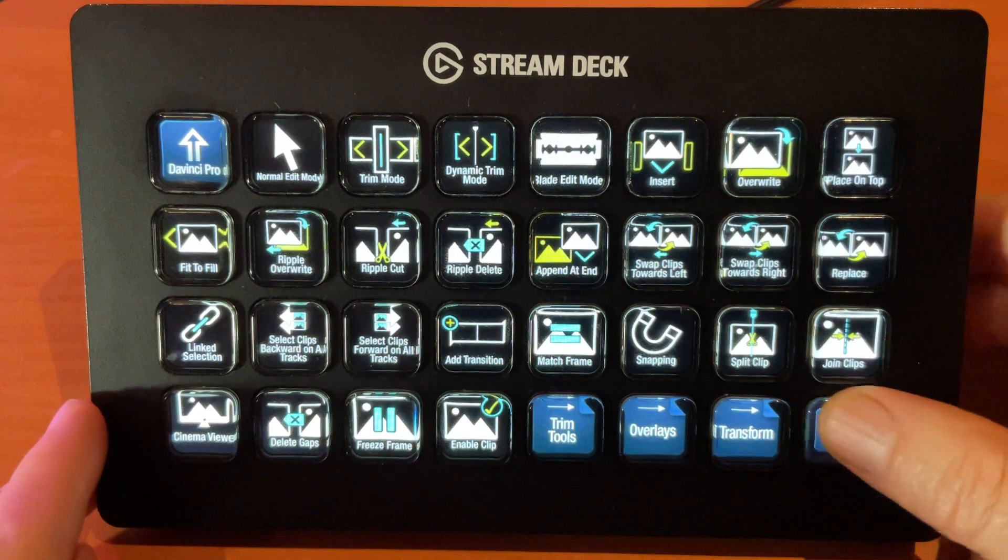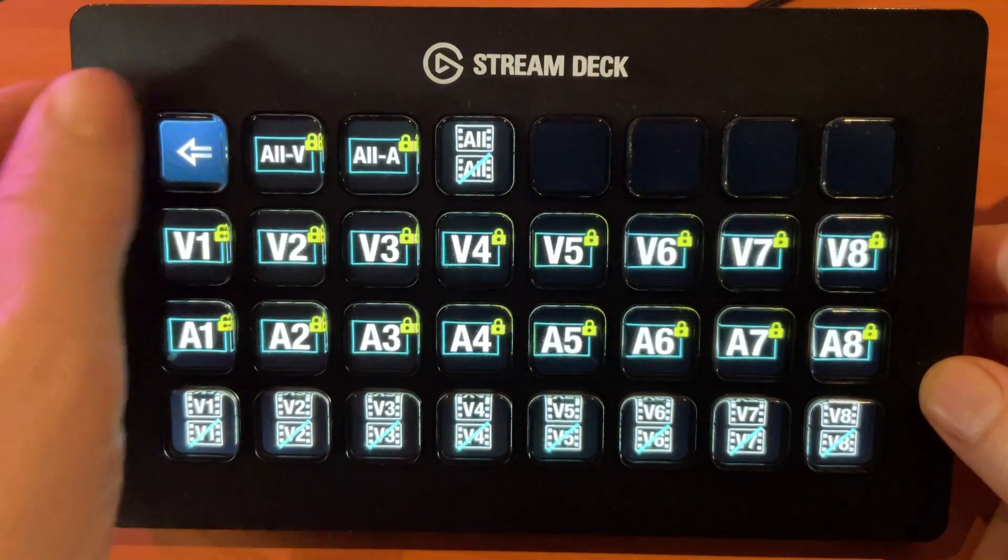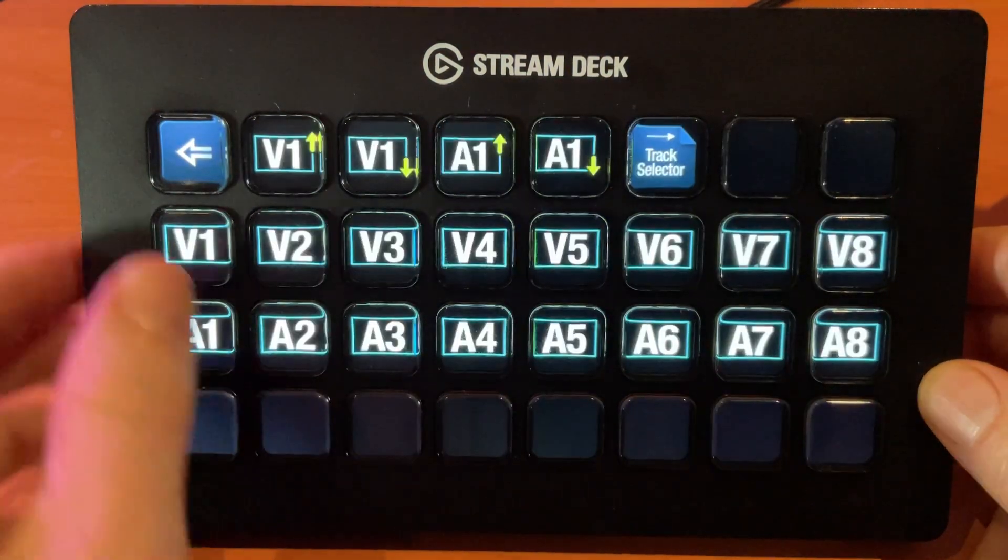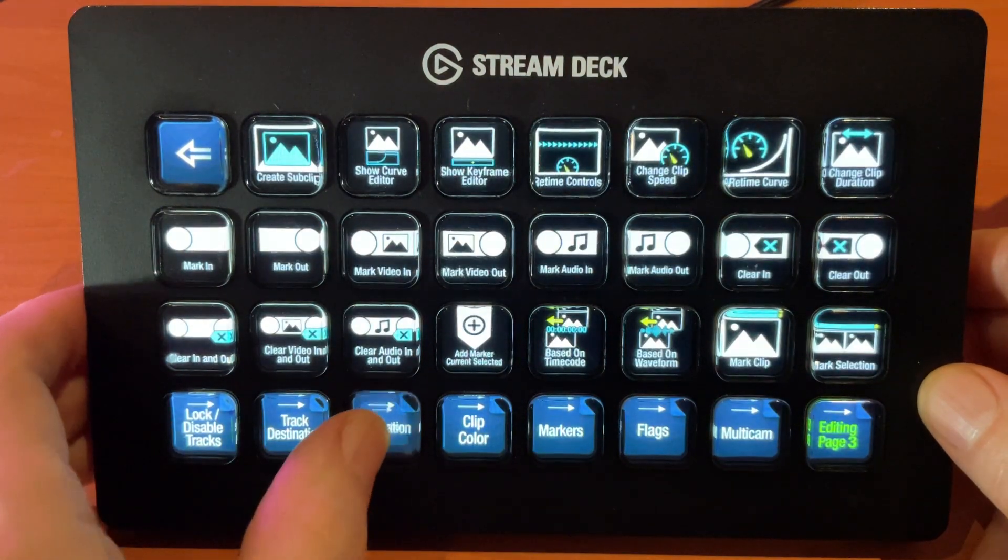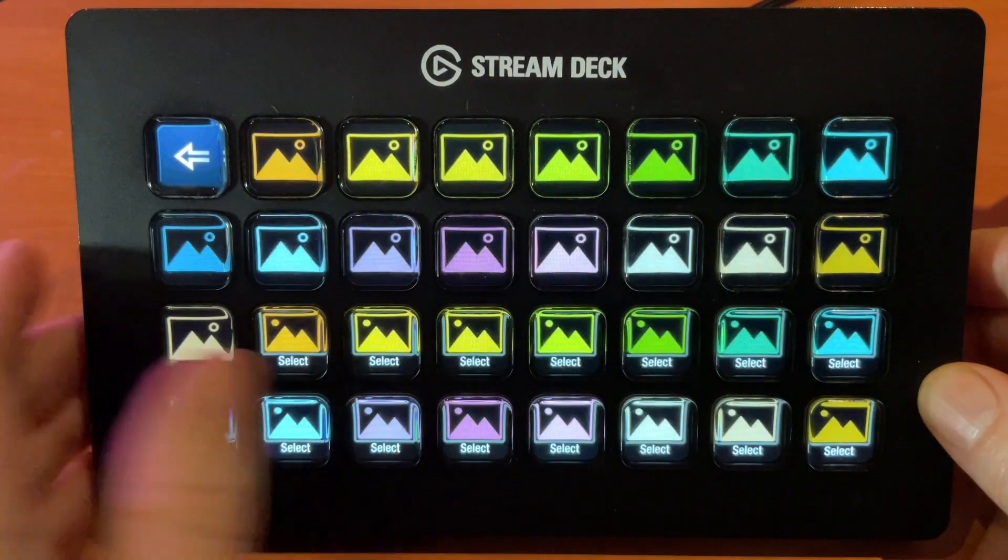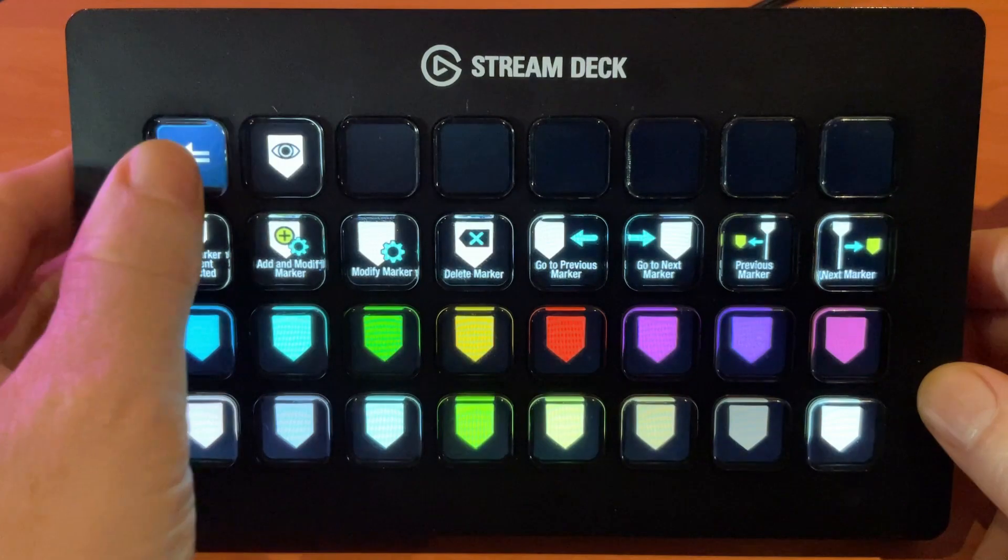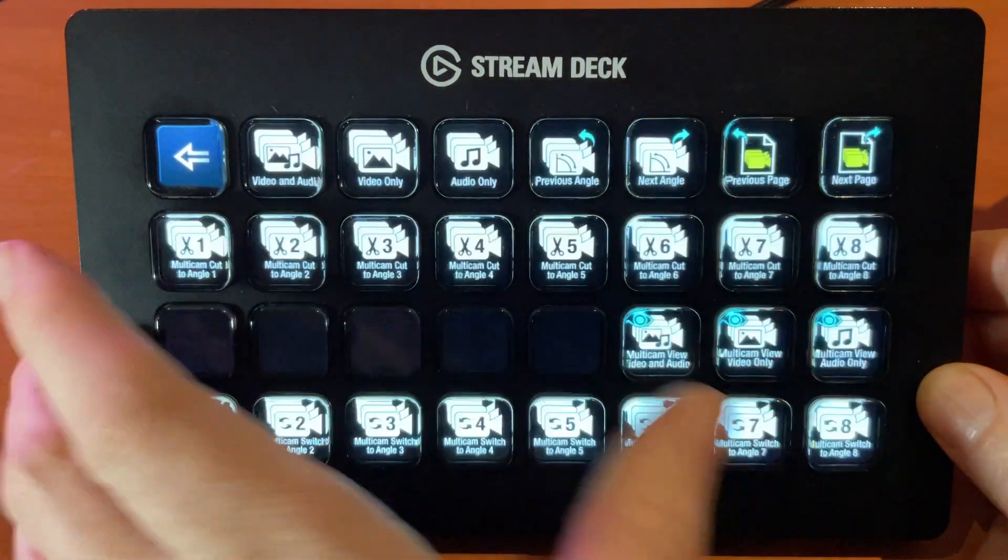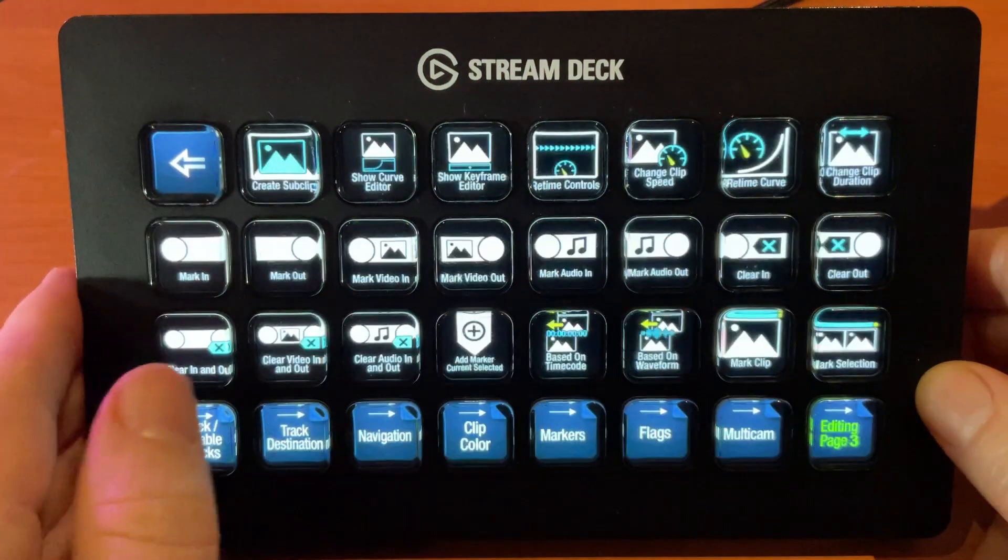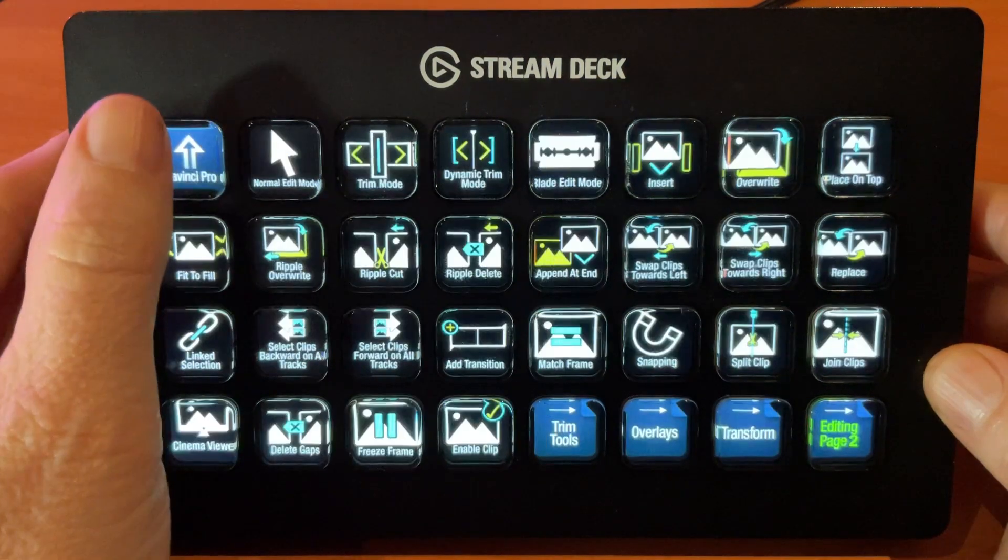Now if we go into editing page two, we can lock and disable our tracks, we can adjust our track destinations, we have some navigation tools, apply our clip colors, markers, flags, and multi-cam. All of these features are here, and into page three, we have our third page of controls for editing.